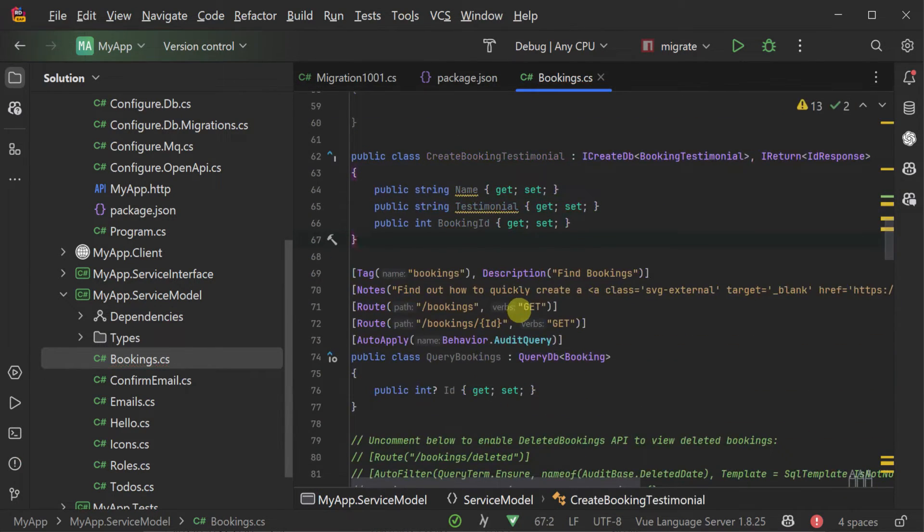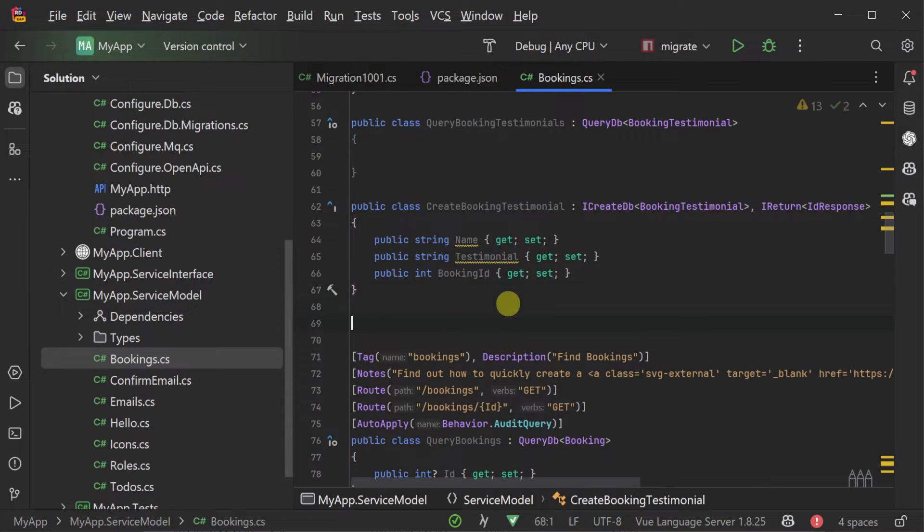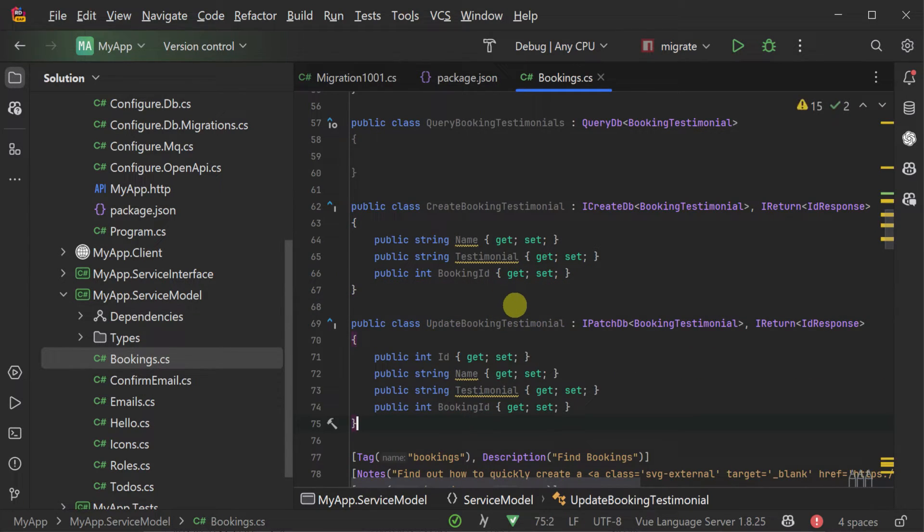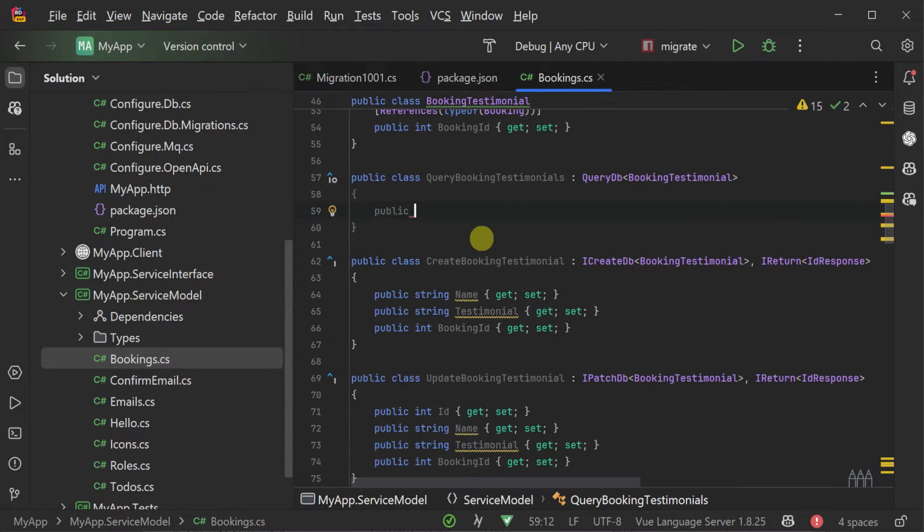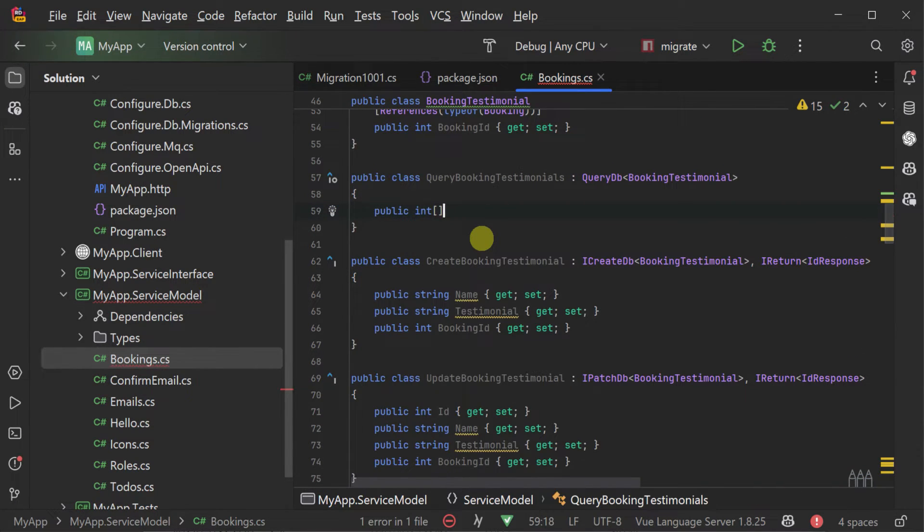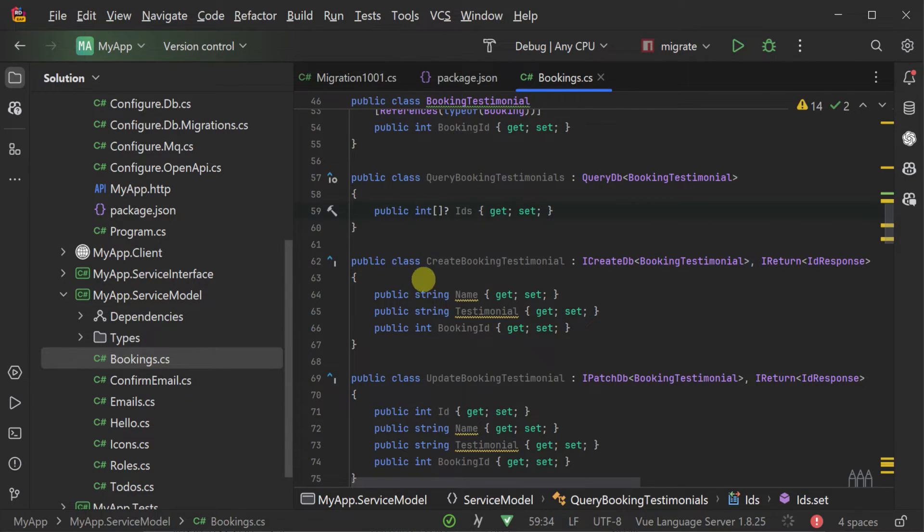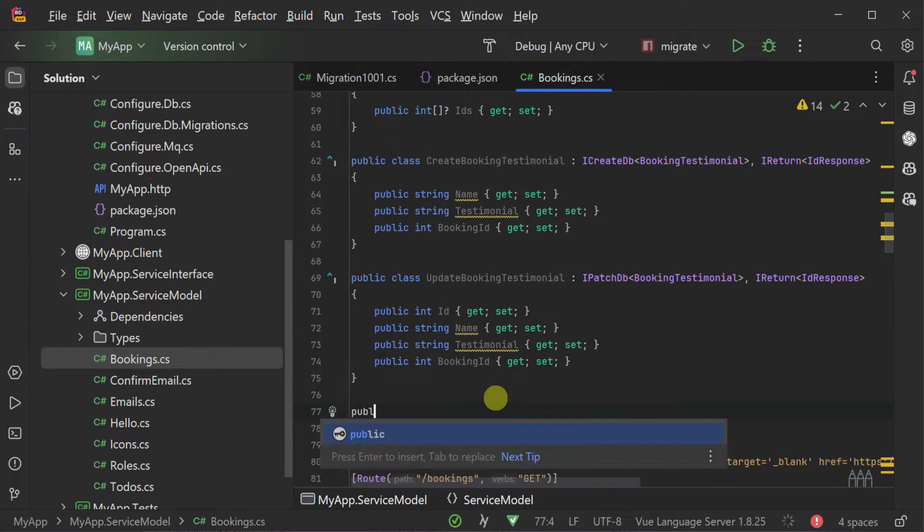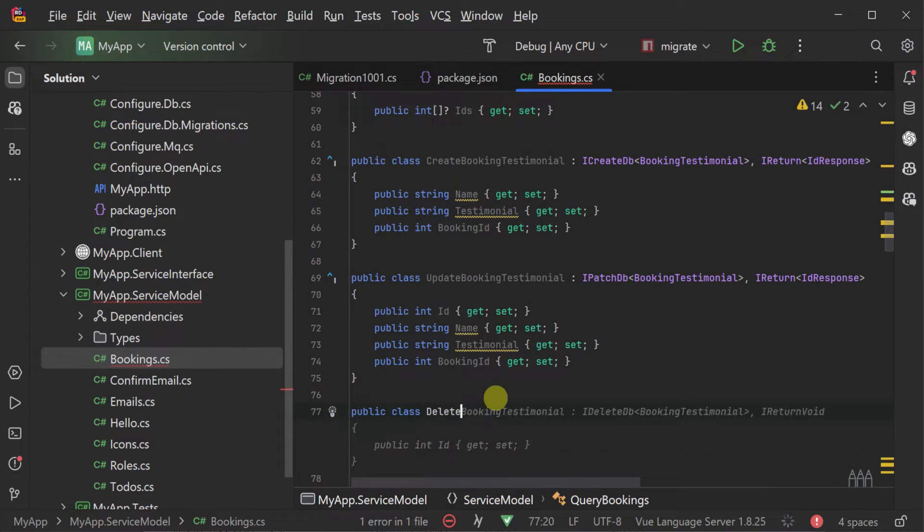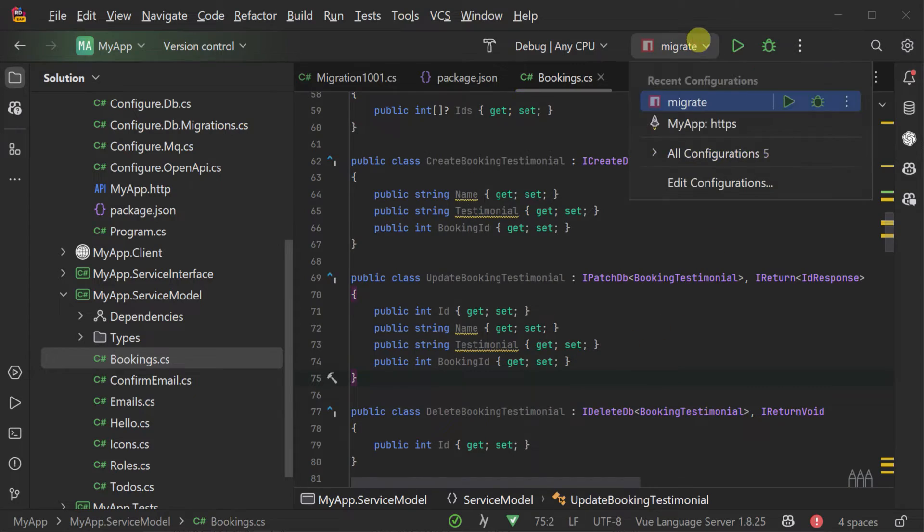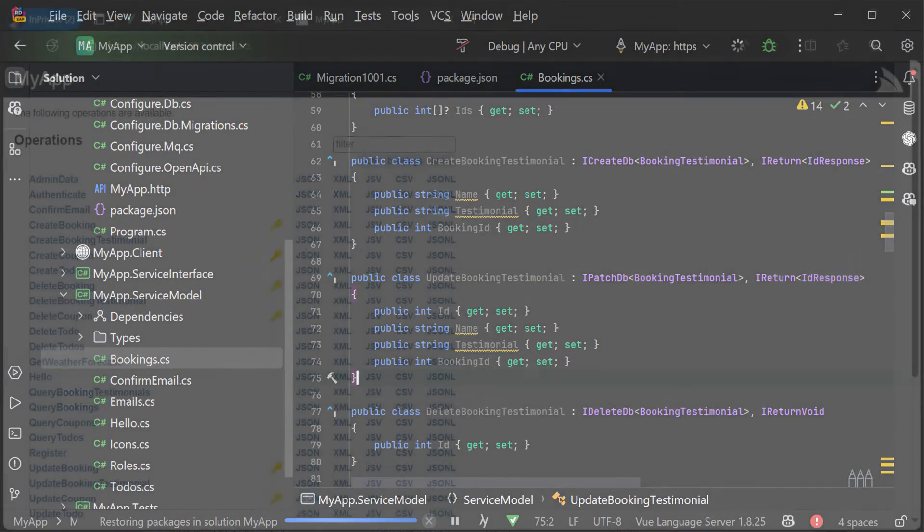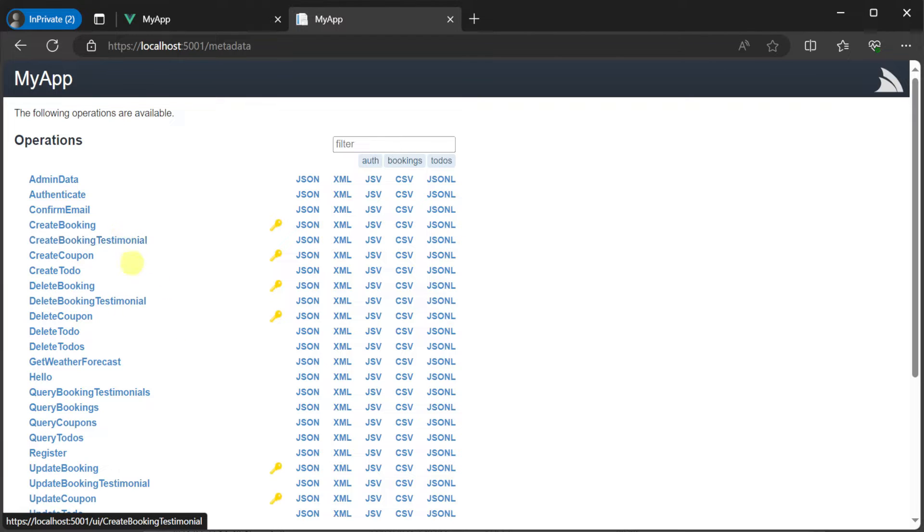Again, you can include or exclude additional properties for better control of your custom behavior or even override the whole service implementation for a specific request as needed. For the query DTO we will just add the IDs property which is an array of integers. This will allow us to select multiple specific testimonials by ID in a single request. With our auto query services set up we can now run our application and use the built-in ServiceStack UIs to test them out.